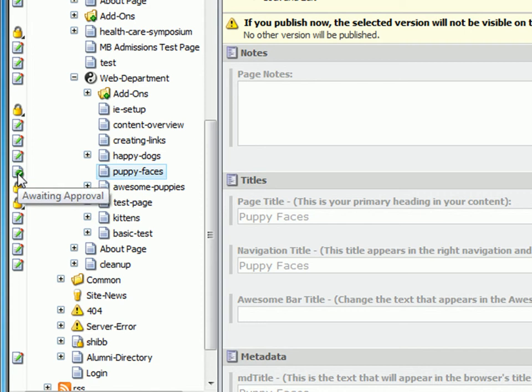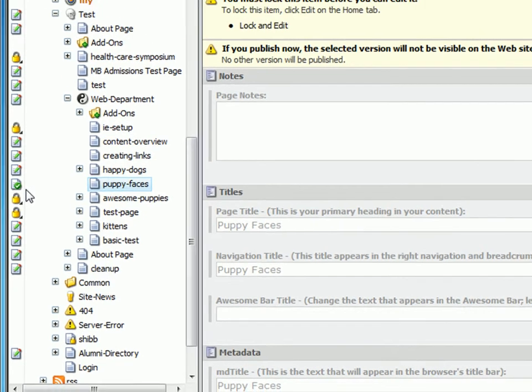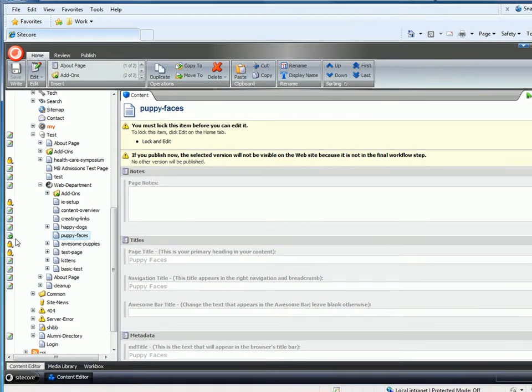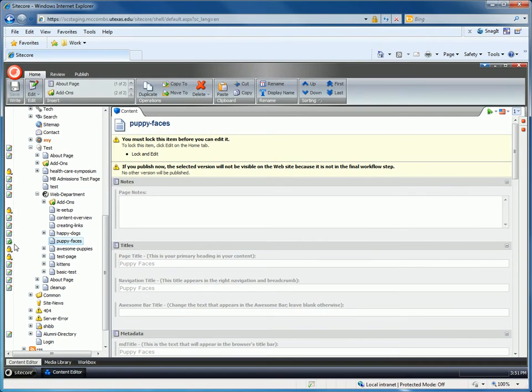Make sure you submit all of your pages and any add-ons or subpages you might have created. Everything needs approval to be published. Your page is not ready to be approved until you have submitted it.